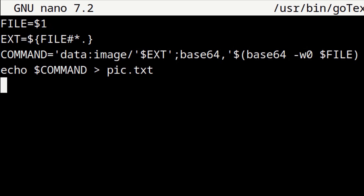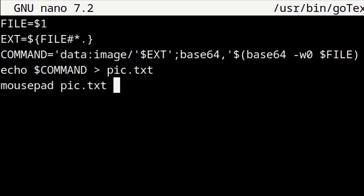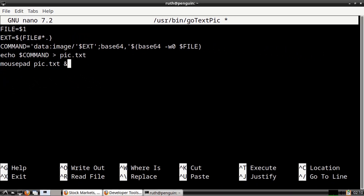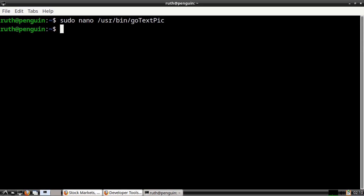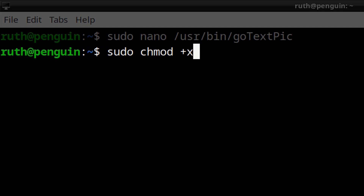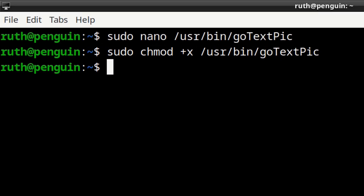Finally, in the last line we enter: mousepad pic.txt &. This opens the pic.txt file with Mousepad where it will be ready for us to copy the image. The ampersand at the end runs Mousepad in the background. When done creating the script, we do Ctrl+O, Enter, then Ctrl+X to save and exit nano. Then we run sudo chmod +x /usr/bin/gotextpic to make the script executable.